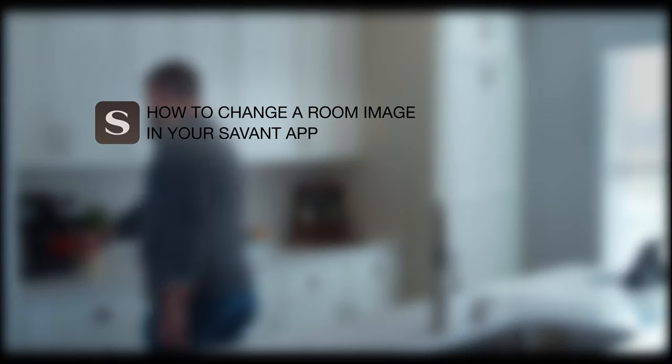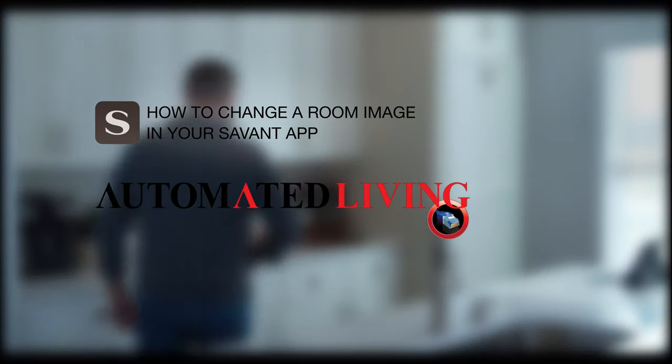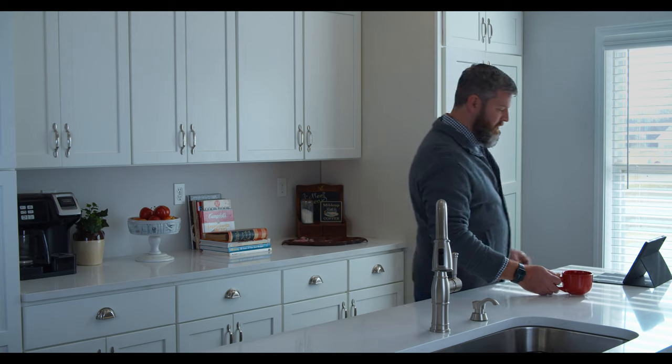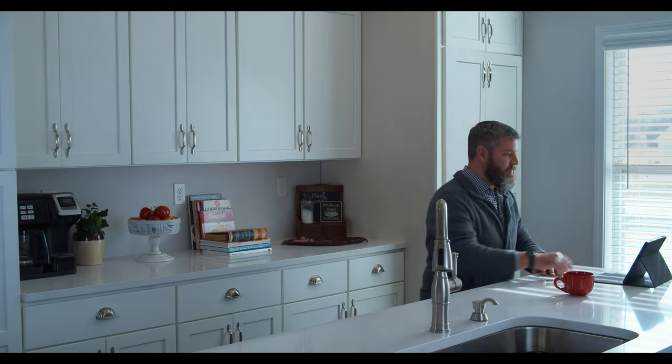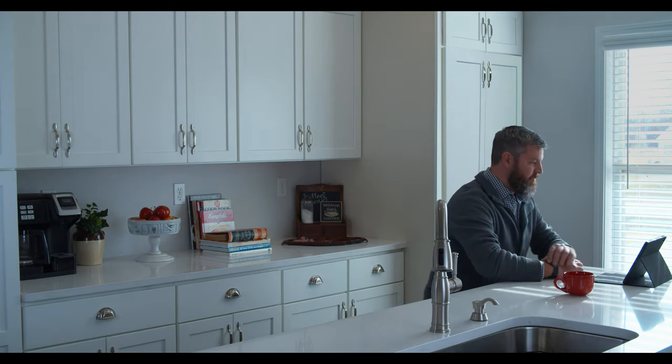How to change a room image in your Savant app, presented by Automated Living. Tap the Savant icon to launch the Savant app.